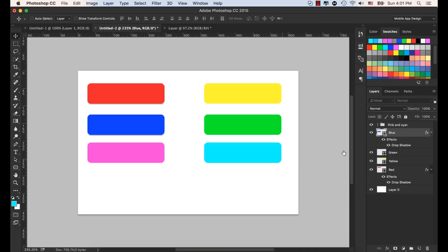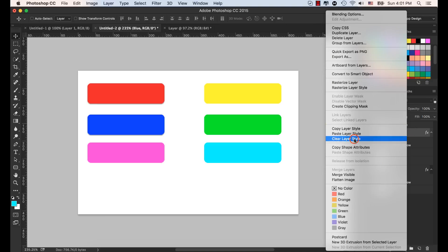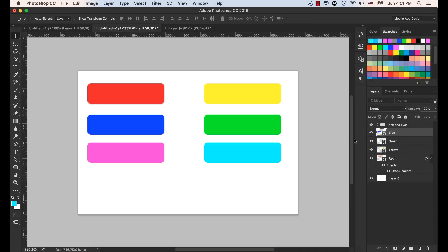You can also delete the layer style by right-clicking and selecting Clear Layer Style. Select Clear Layer Style and the style will be cleared. Now there is no layer style on the blue layer.